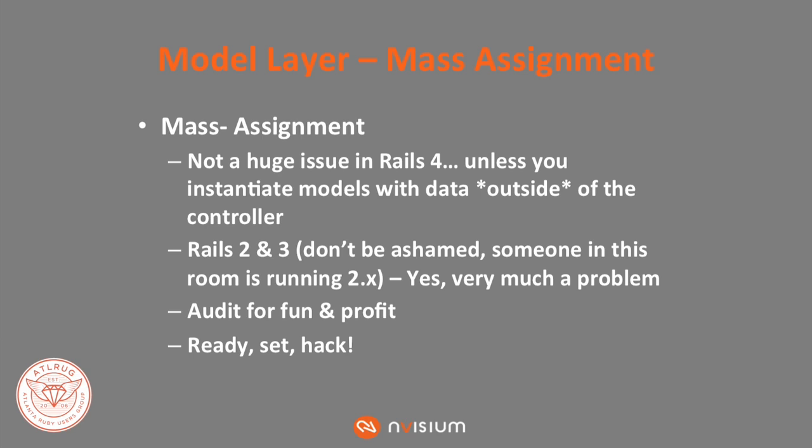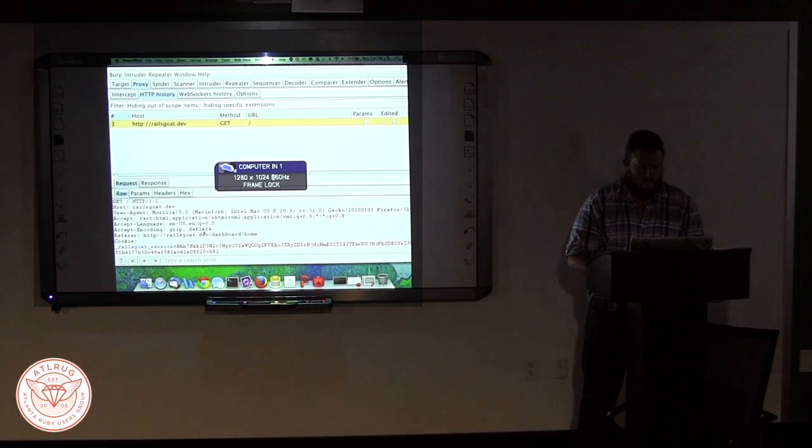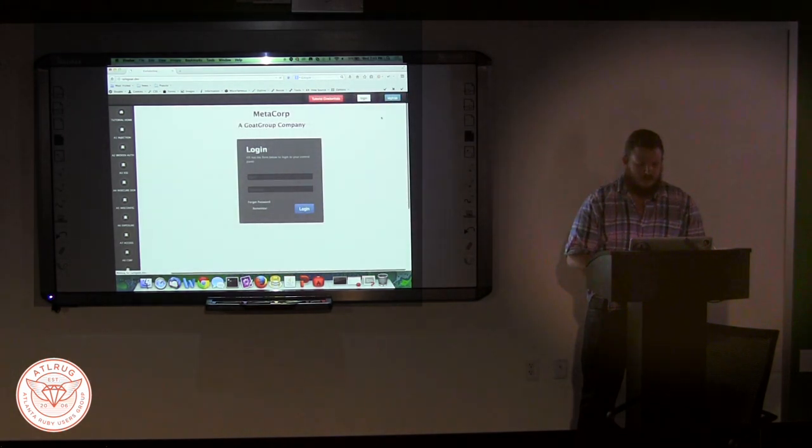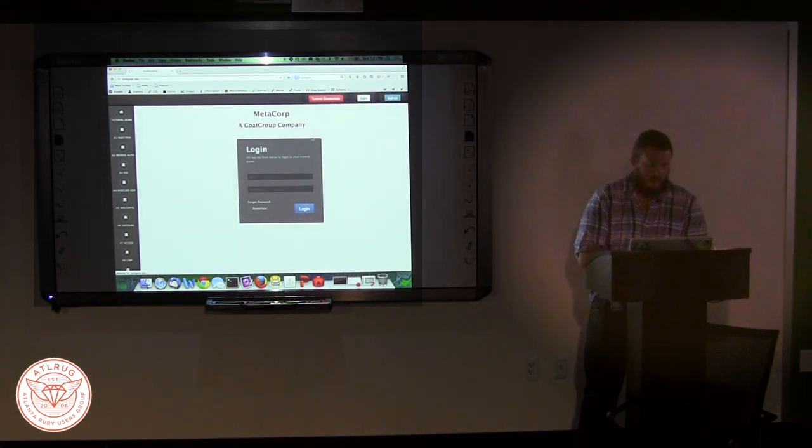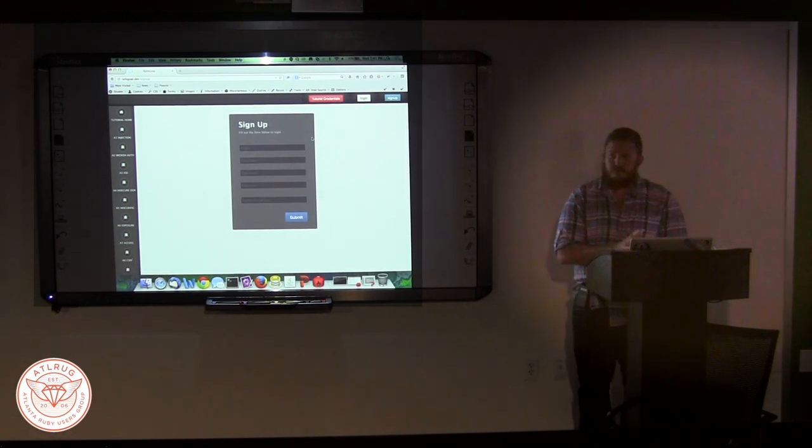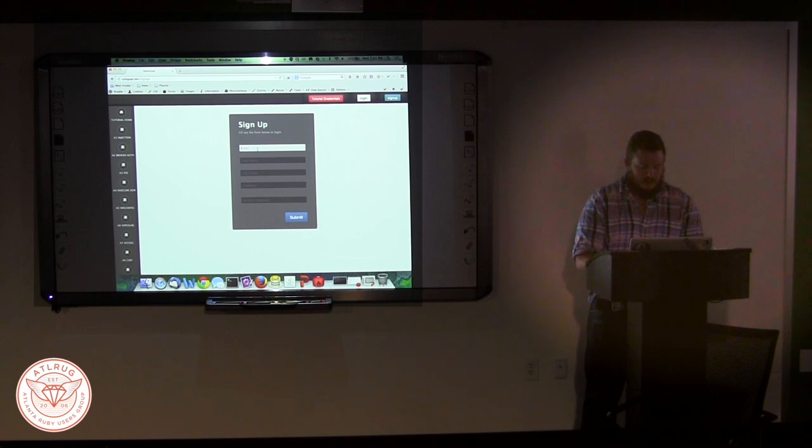Who here has seen mass assignment exploited? Rails 2 and 3 — I'm sure some of you are running 2, don't feel bad, it happens. Rails 2 and 3, obviously it's a pretty significant problem. We want you to be able to audit your application, so I'll just show you real quick what mass assignment looks like when you go to exploit it. So we're going to go ahead and sign up for a user — we'll show the exploit and then briefly delve into the code and take a look.